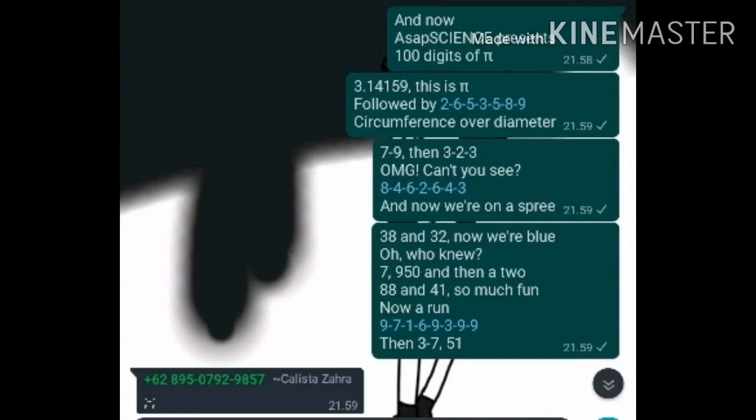3.14159, this is Pi, followed by 2653589, circumference over diameter, 7, 9, then 3, 2.